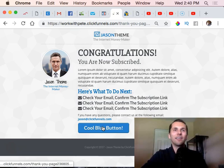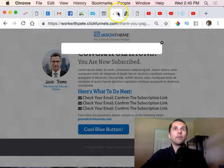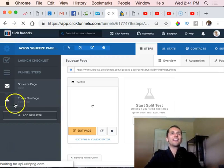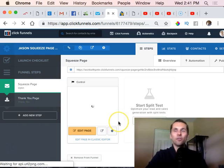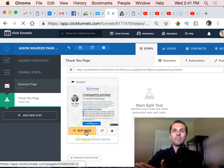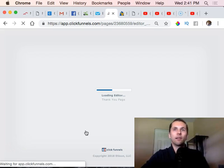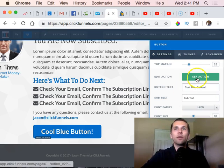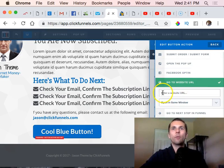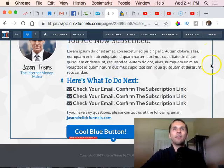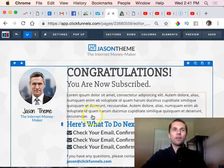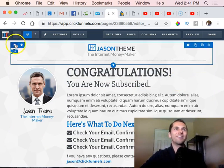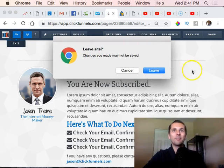On the thank you page, this button will take them wherever you instructed. Usually a thank you page says 'Check your email, I just sent you something.' But under this button, you can set the action and say 'Go to this website,' put in the link, save it - done deal. When they land here, they can follow through with the button, which takes them to your offer or your product.